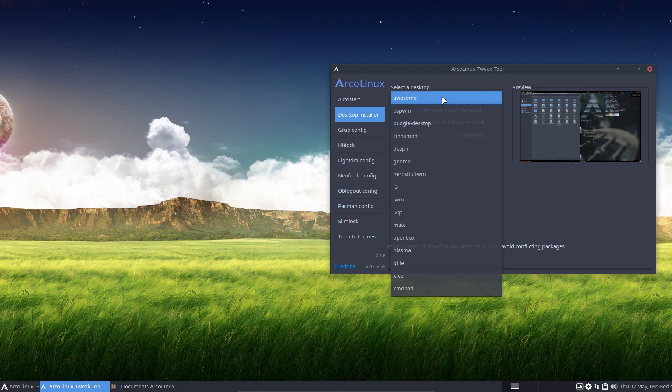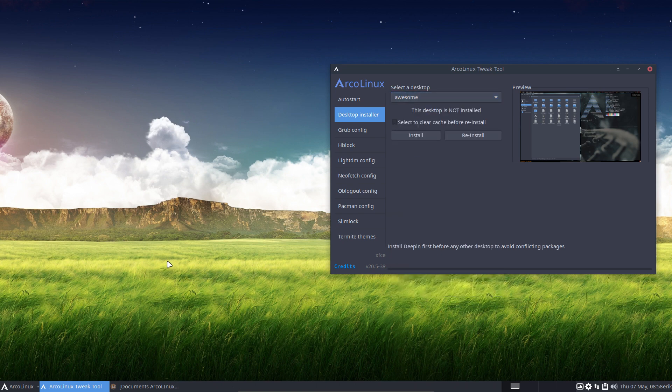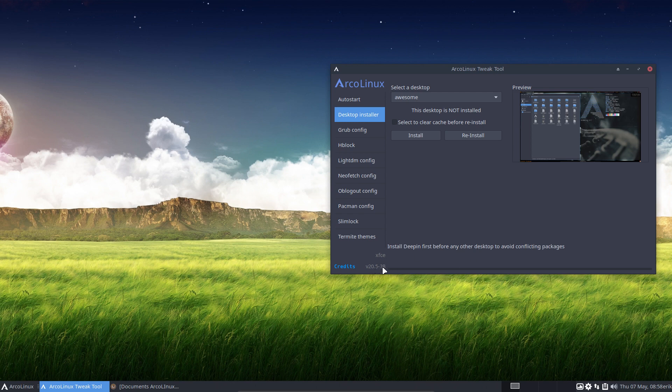So that's the trick. Before you do anything else, if you are planning to install Deepin—if you say Deepin is not my cup of tea, I don't want it, fine, no conflicts will happen. But the thing is, this guy is conflicting with this particular guy.